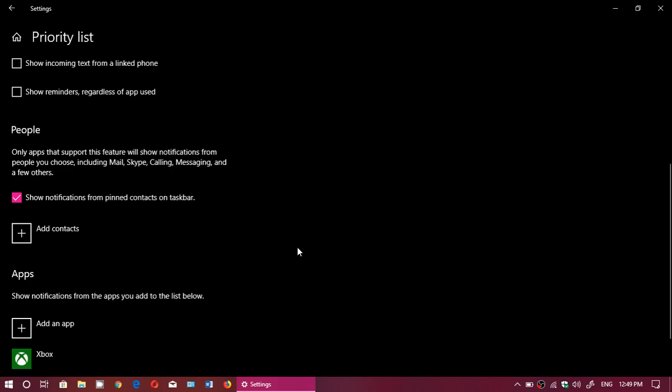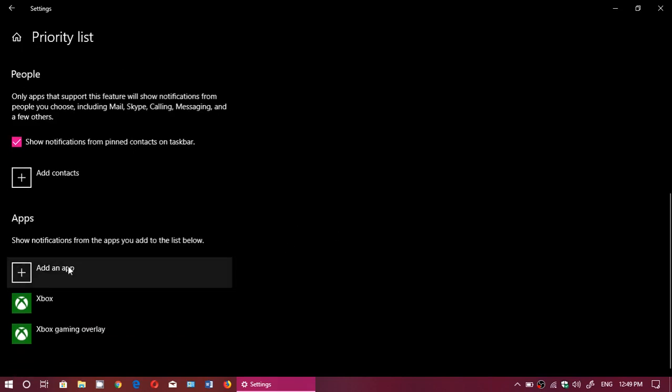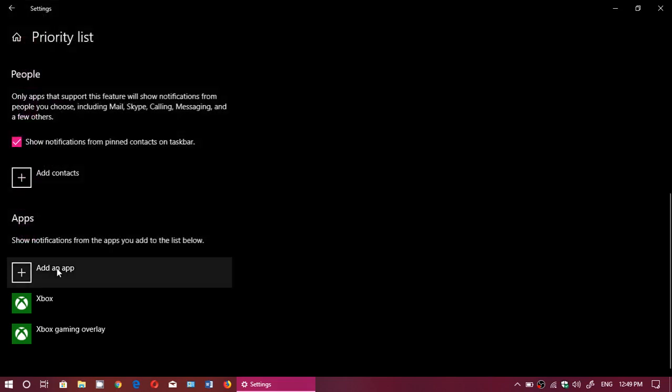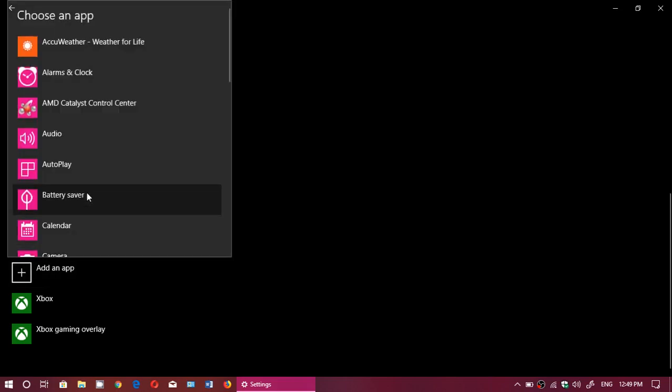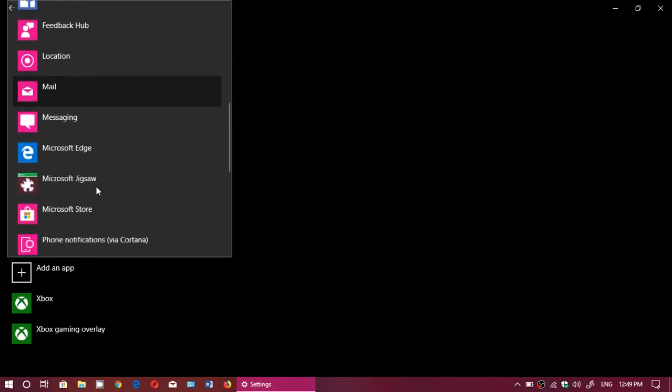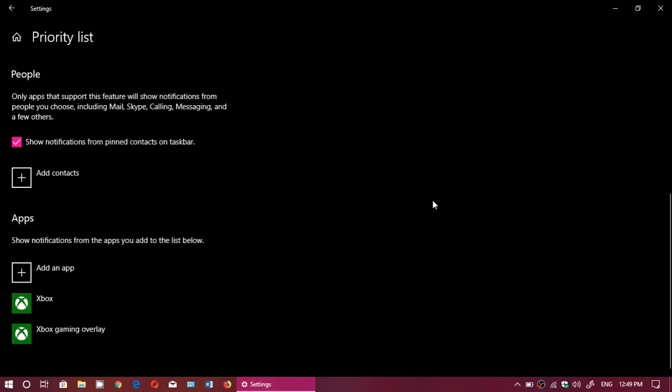The other one is setting apps: show notifications from the apps you add to the list below. You can click here and choose an app depending on your computer. You can see here all the apps, so you can choose which one will still go through when Focus Assist is enabled.